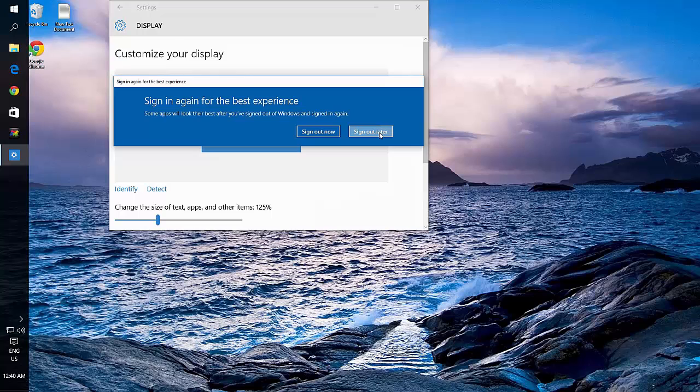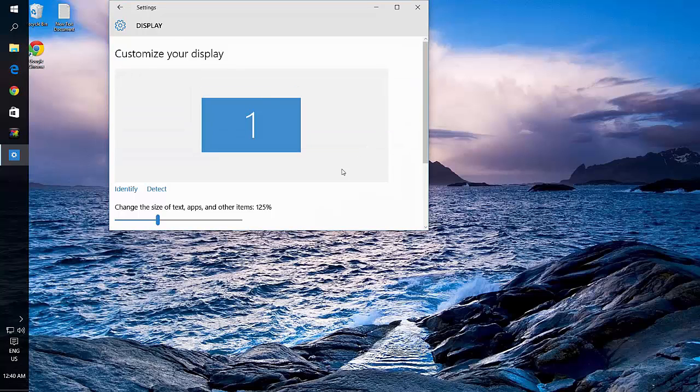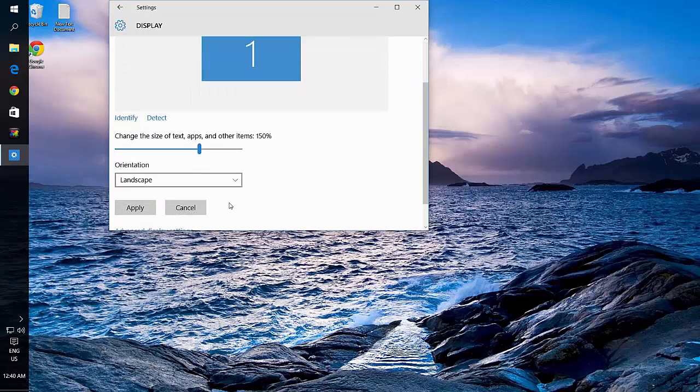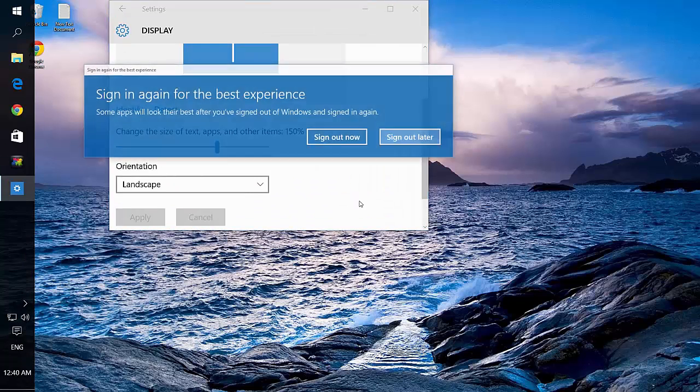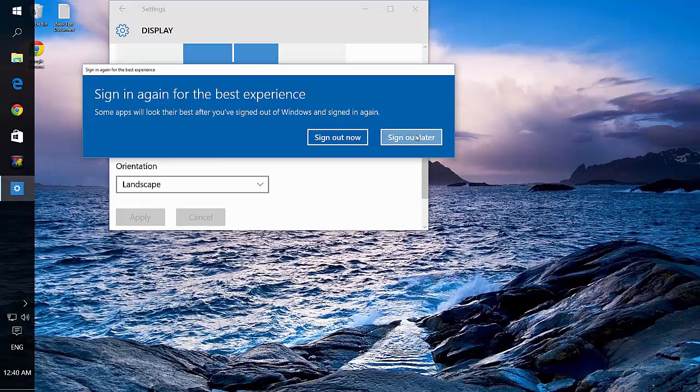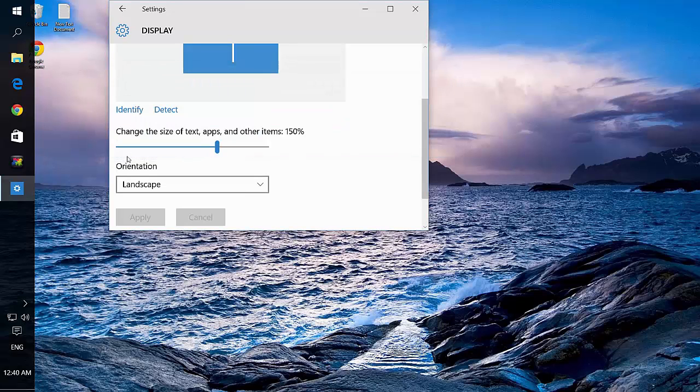I can keep choosing Sign Out later until I find a size I like. I was happy with the size they were.